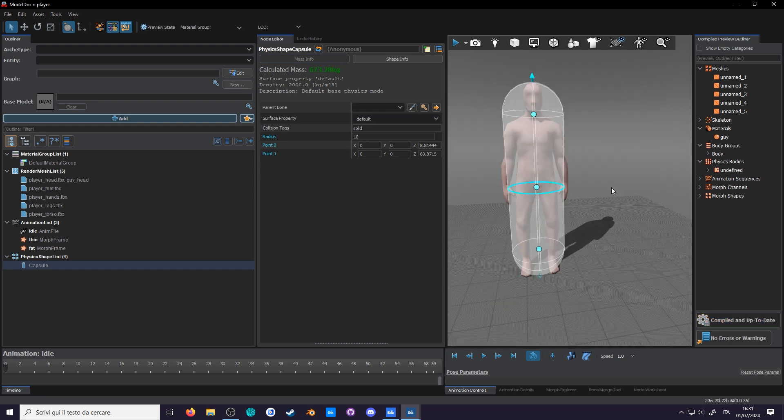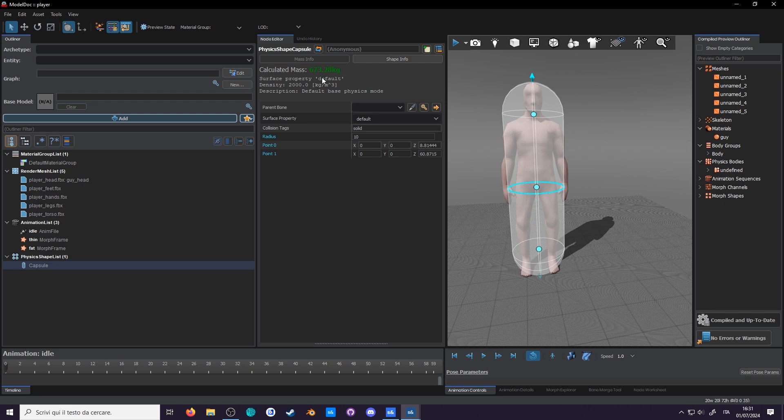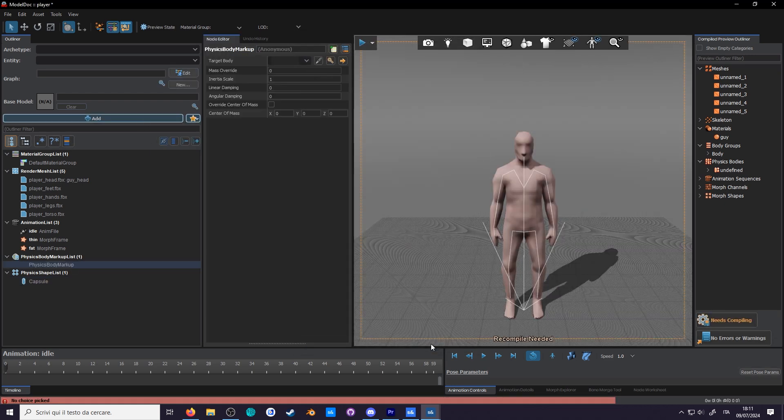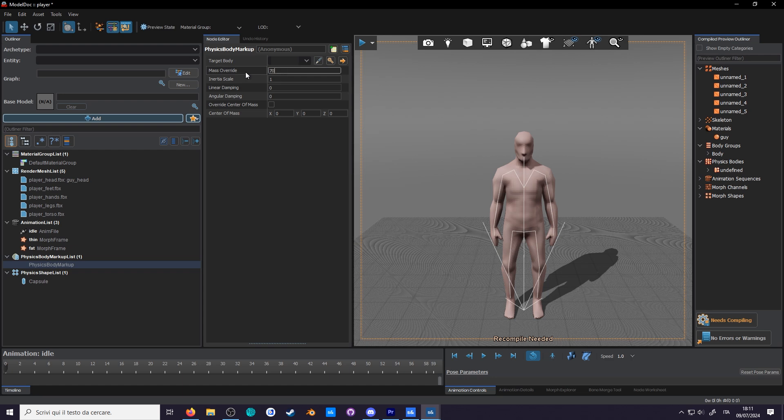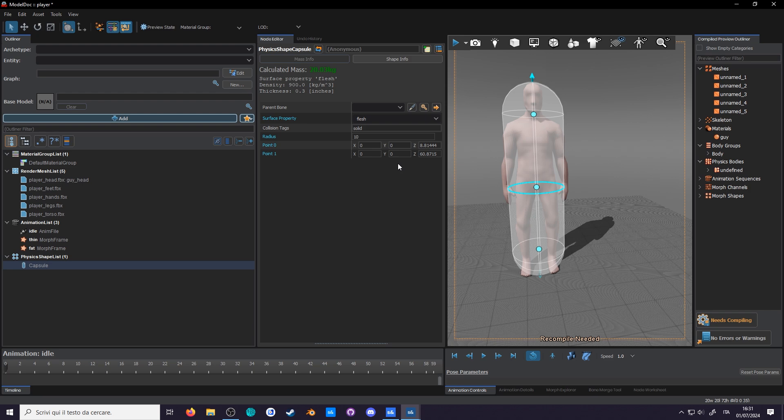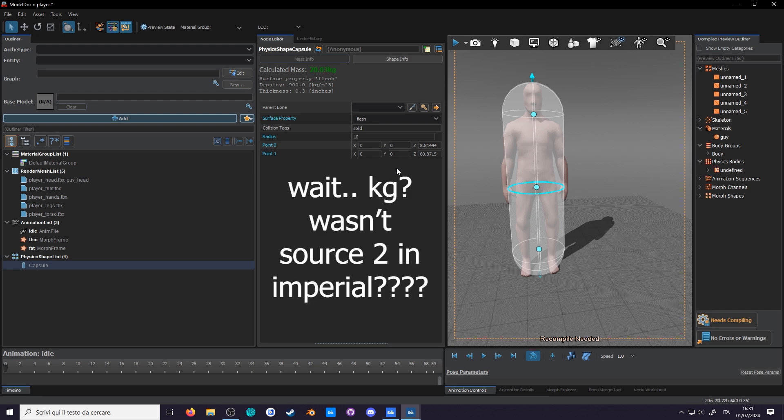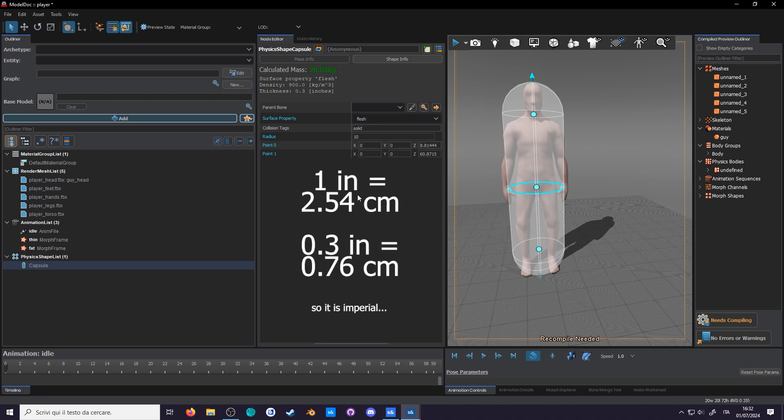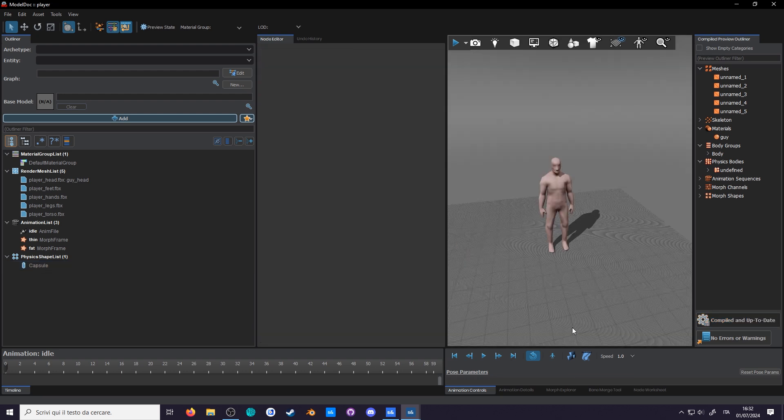Lastly, if you go back to the node editor, you can change the surface property. Currently it's at default, which gives it a calculated mass of 600 kilograms. What's the fault made of? You can manually set the mass using physics body markup, but let's not bother with that. Let's change the surface property to flesh instead. Now it's 20 kilograms. Oh well, it's better than before. I guess that's because it's hollow. It even says here the thickness is about 0.3 inches. A little under a centimeter if you remember the magic numbers. And now start the simulation.